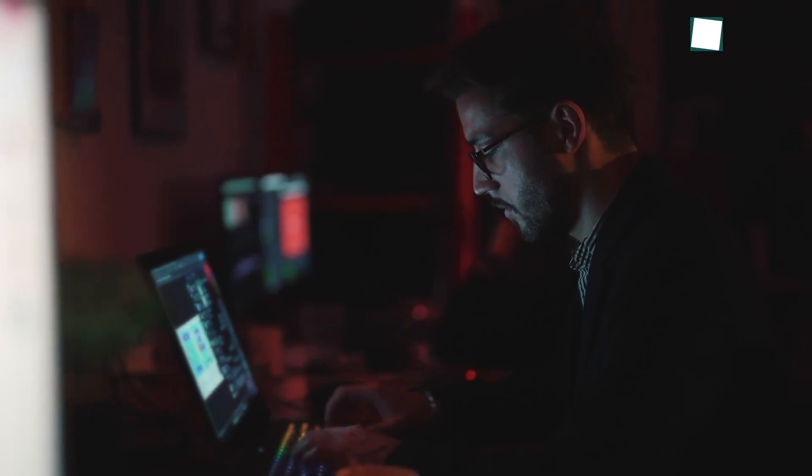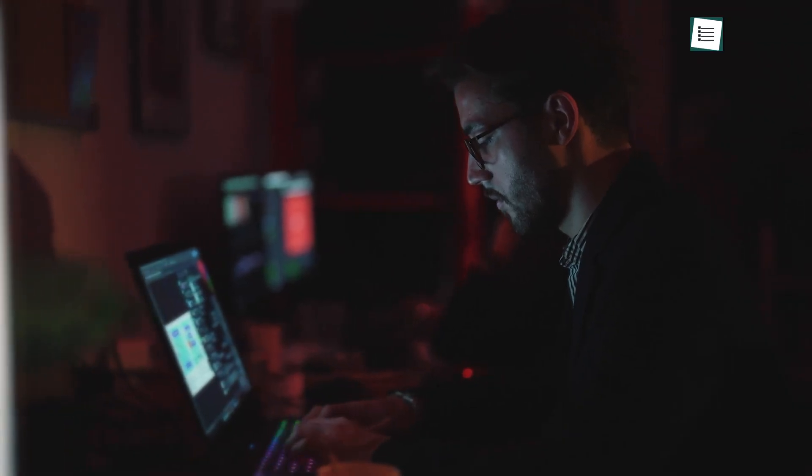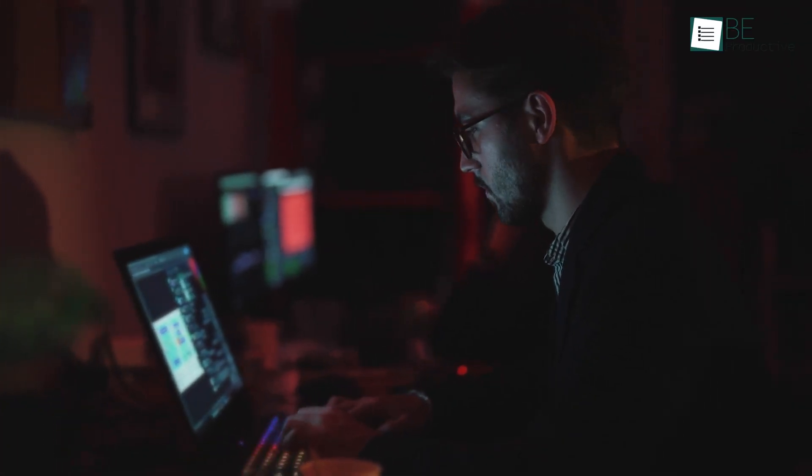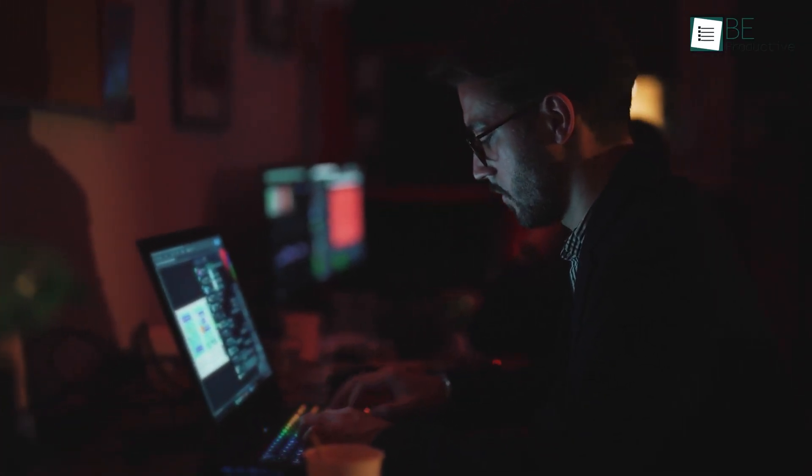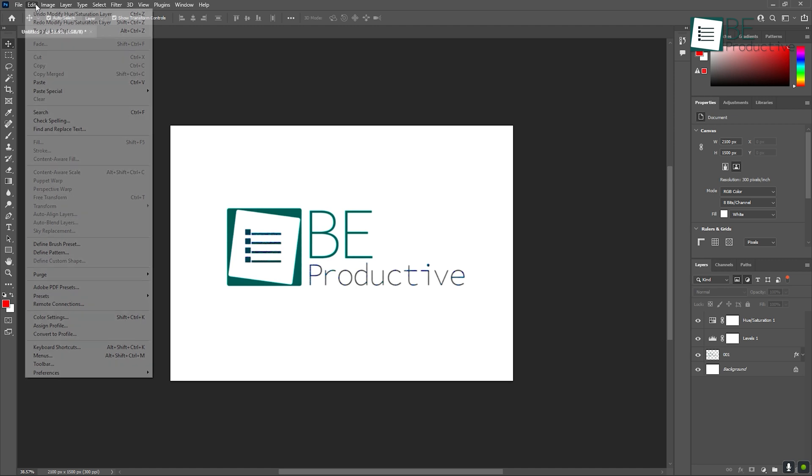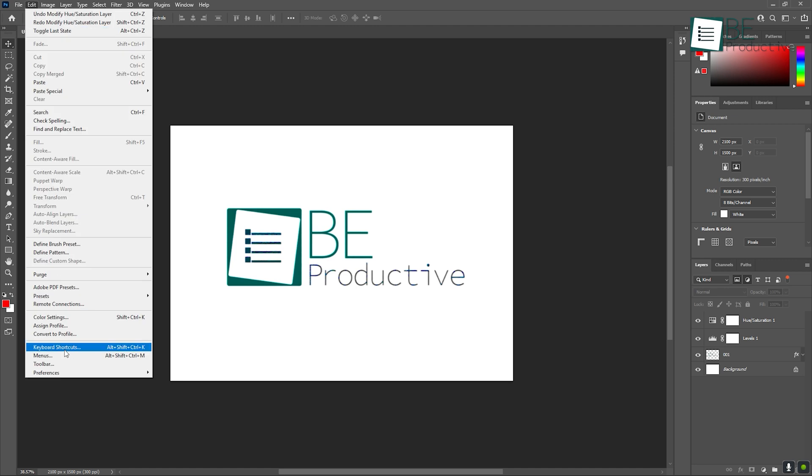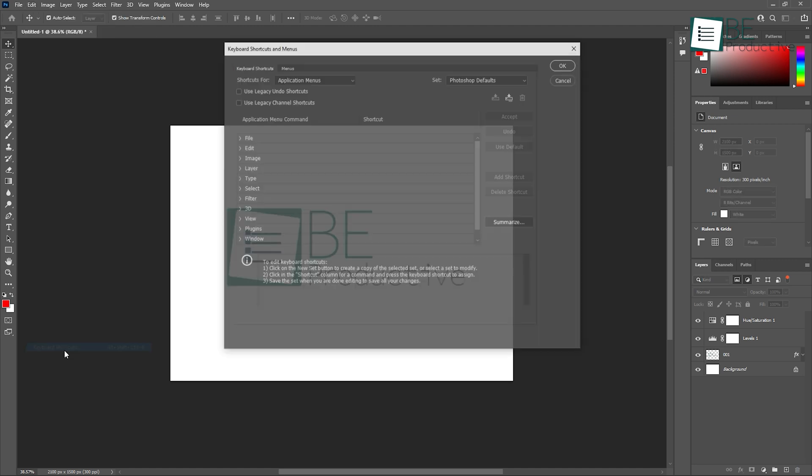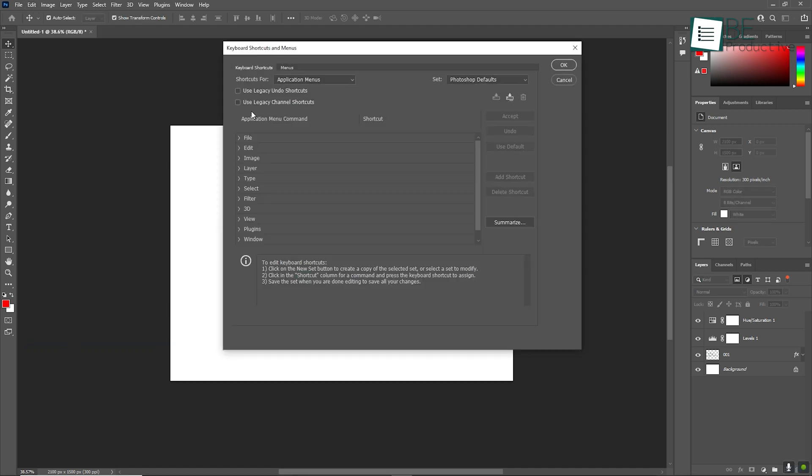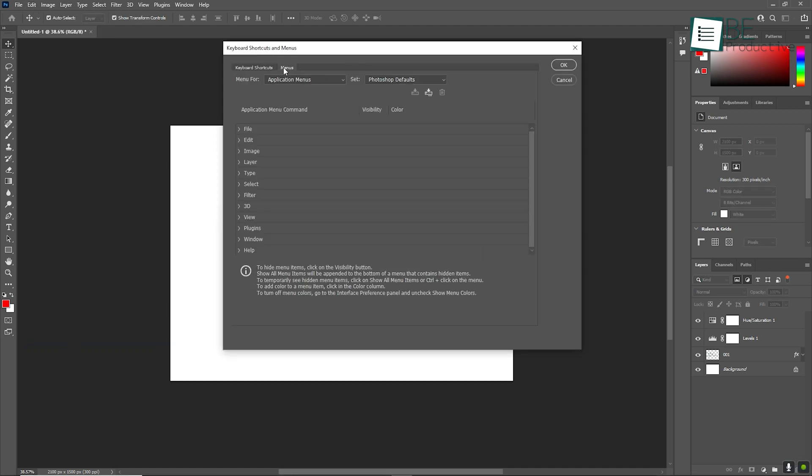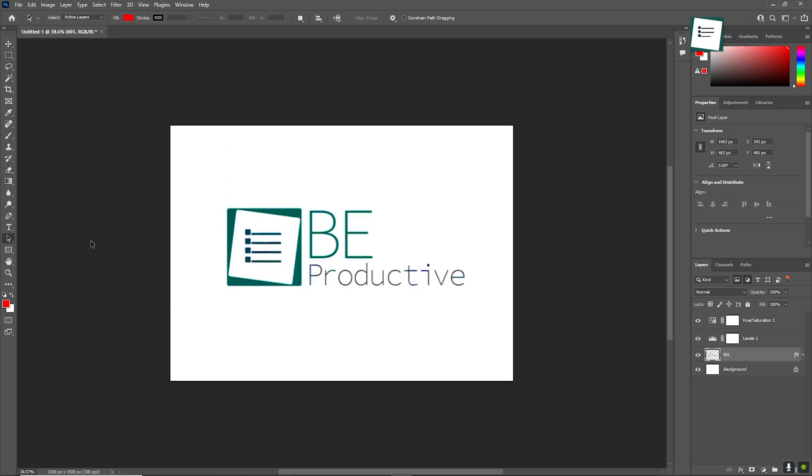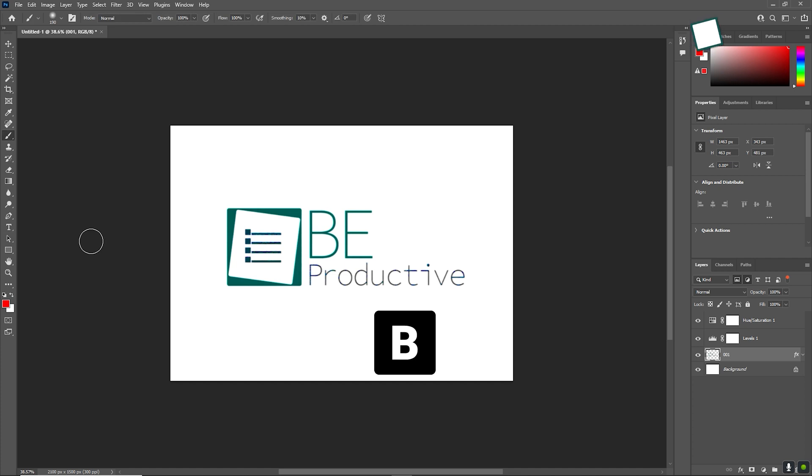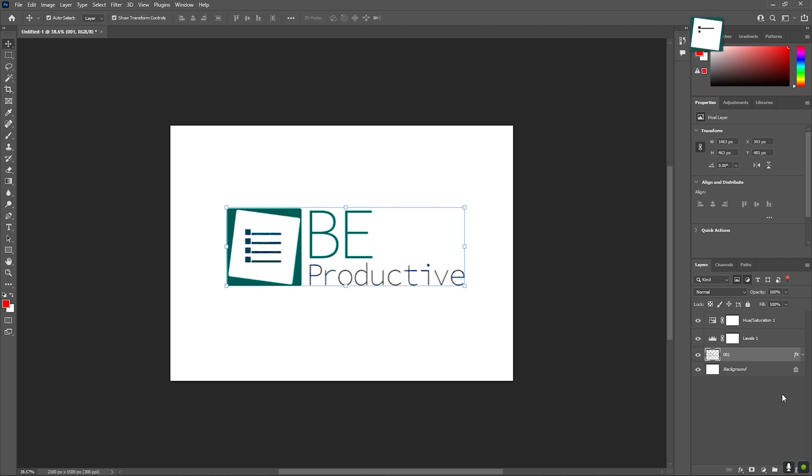Here are a few efficiency tips that will save you time as you continue to improve in Photoshop. First, learn the keyboard shortcuts for commonly used tools. This will significantly speed up your workflow. For instance, pressing B selects the Brush tool and V switches to the Move tool.